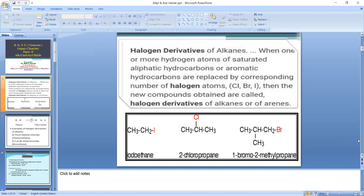Good morning to all. In the last lecture we started the topic alkyl and aryl halides. In this topic we discussed the introductory part of halogen derivatives of alkane. We saw that compounds obtained by replacing one or more hydrogen atoms by the corresponding number of halogen atoms are called halogen derivatives of alkane.